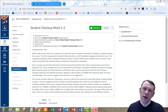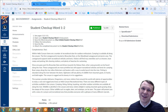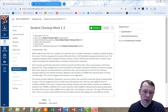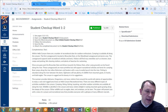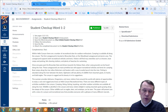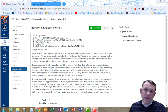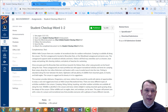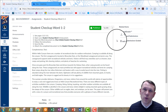Welcome. We're going to go ahead and move on and do Student Checkup Word 1-2. It's going to be on pages 112 and 113 of your College Technology and Survival Kit textbook — that's in the second revised preliminary edition, so if you have a different edition it might be on a different page.